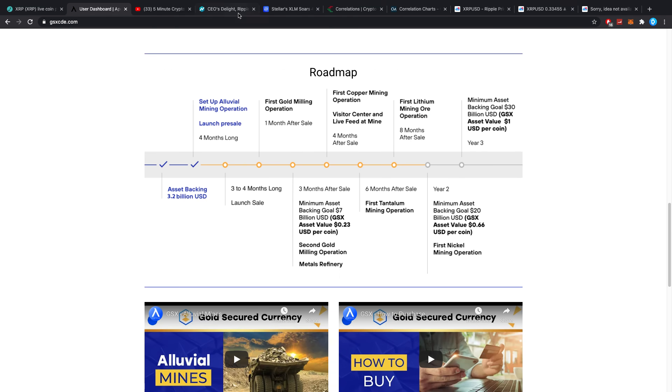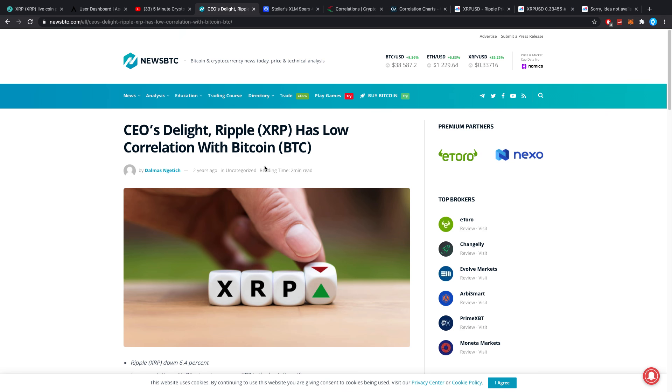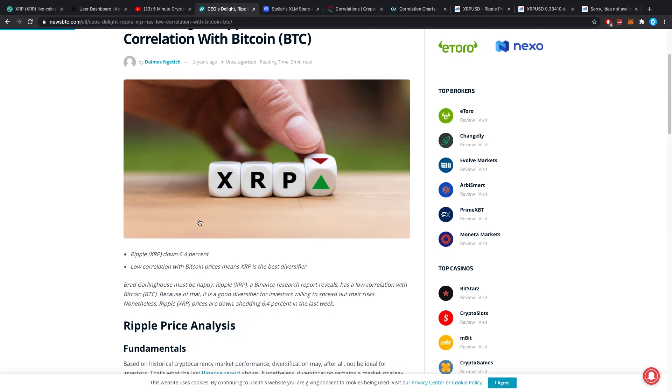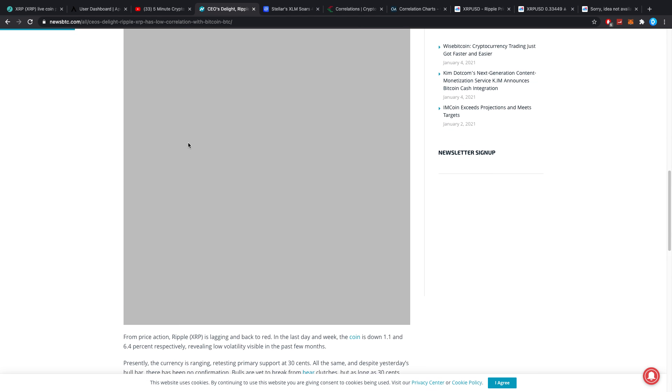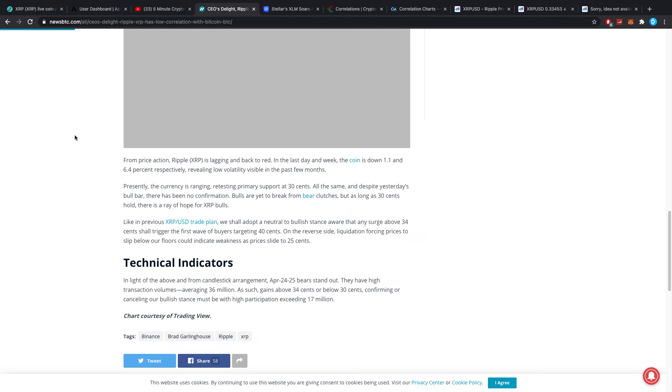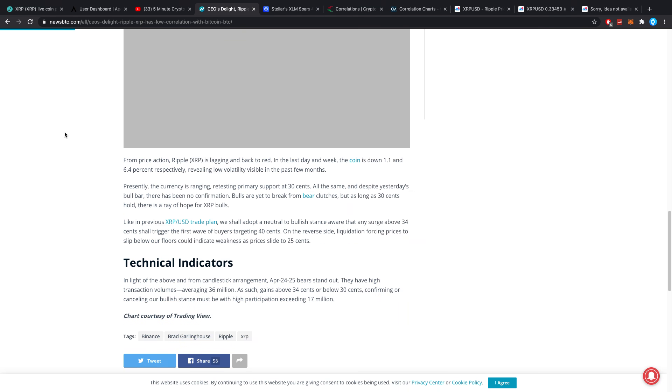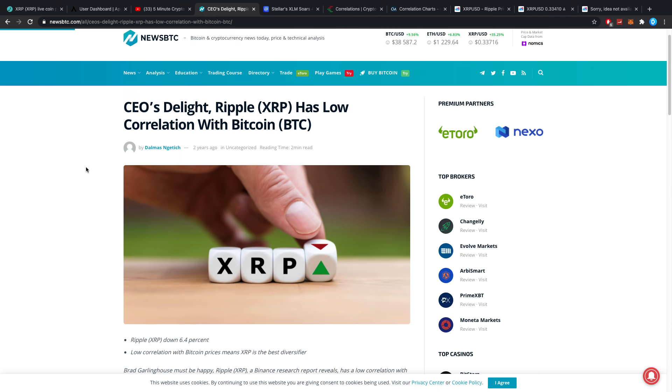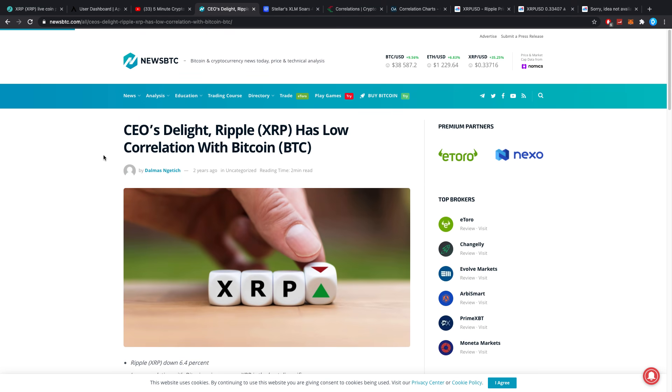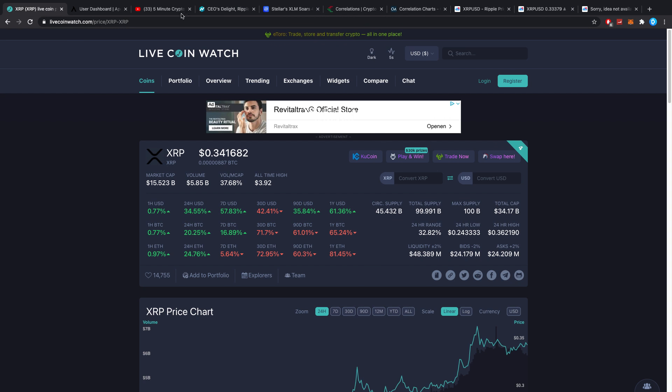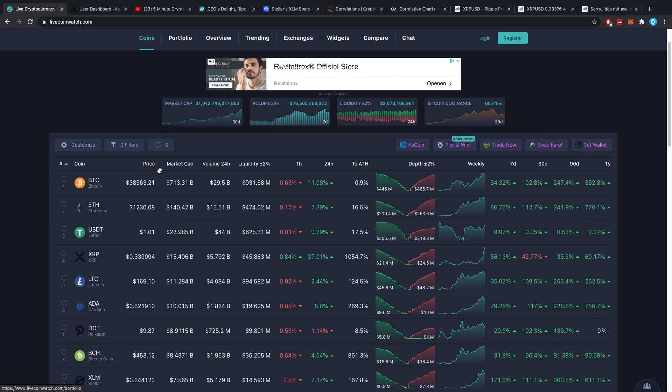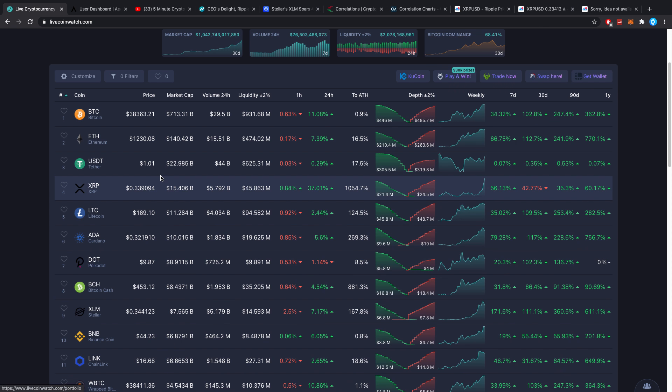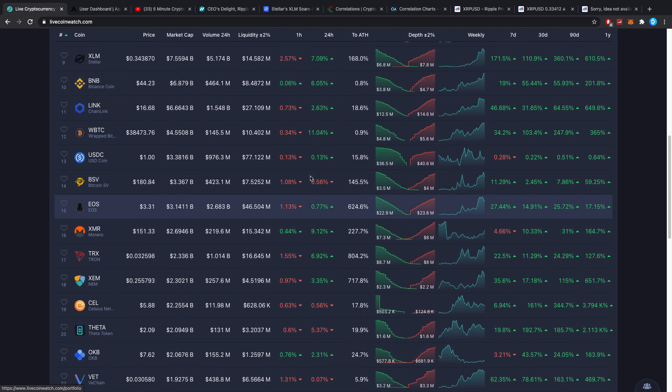CEO's delight, Ripple XRP has low correlation with Bitcoin. This article is from two years ago, but I find it interesting how in all this time the idea hasn't changed that much. The only thing that has really changed is the fact that it just wasn't lining up and it was all over the place in terms of crypto adoption.